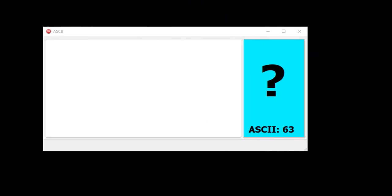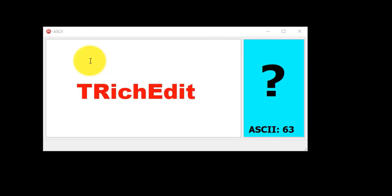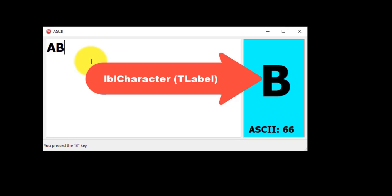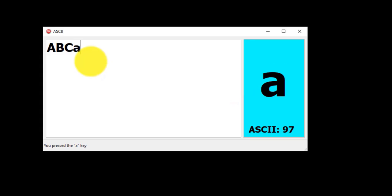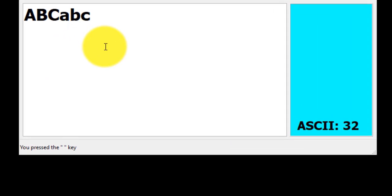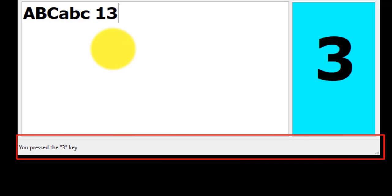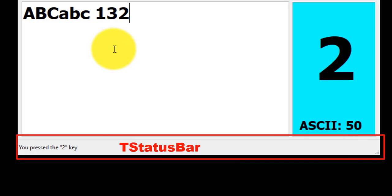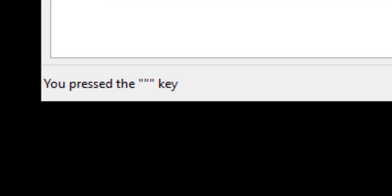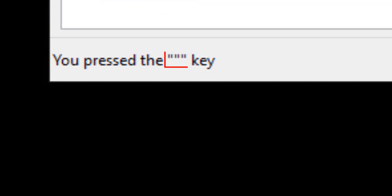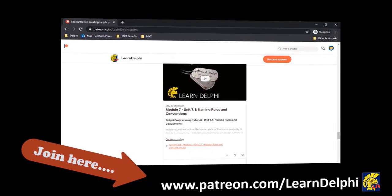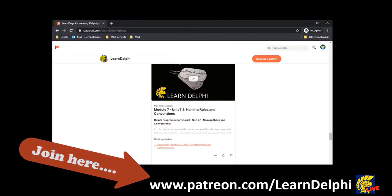Let's look at ASCII in a Delphi project. Here I have a form with a rich edit and a blue panel. The panel contains two labels. When you type text in the rich edit, lblCharacter shows the character as you press the key on your keyboard, and lblASCIIValue displays the ASCII code of the key you pressed. At the bottom of the form, I added a status bar with one status bar panel to show the user which key was pressed. The character must display between double quotation marks. To detect every key pressed by the user, we'll write code for the OnKeyPress event of the rich edit. You can create the user interface yourself, or go to patreon.com/learndelphi to download the starter files. Then come back to do the rest of the project with me.